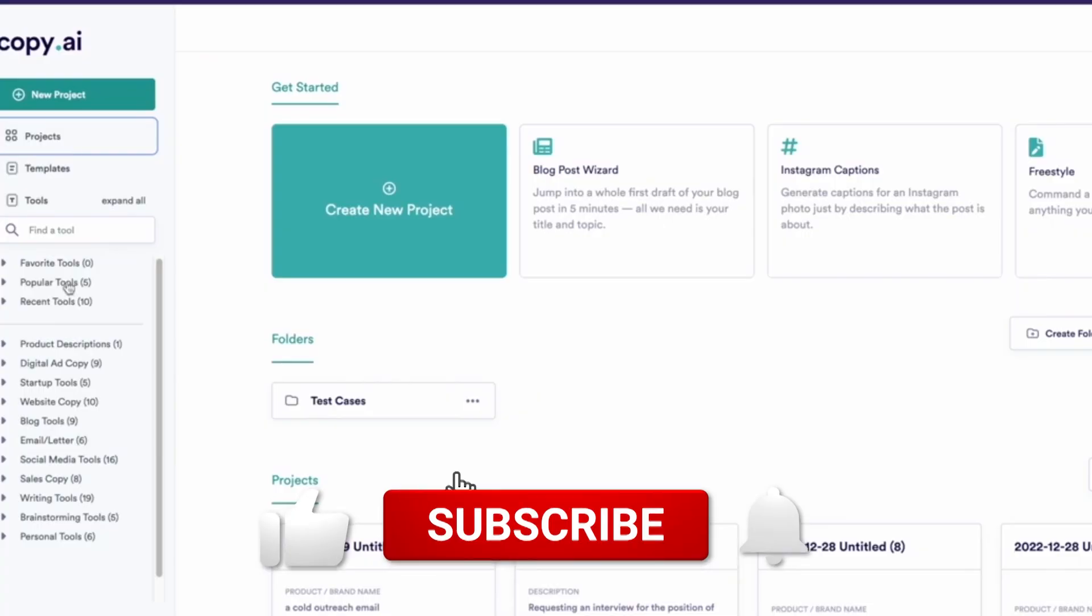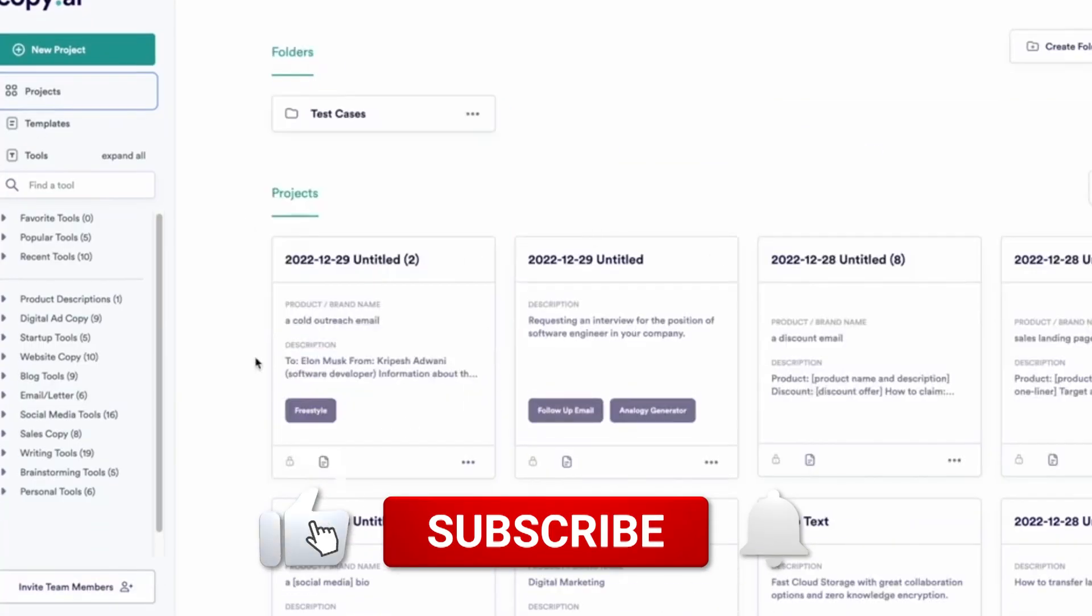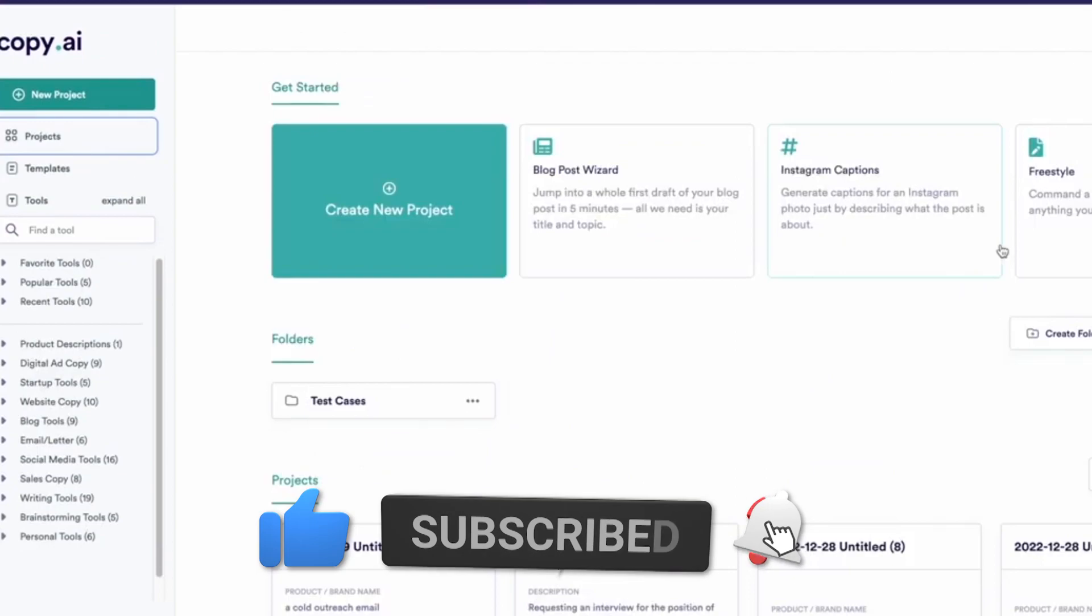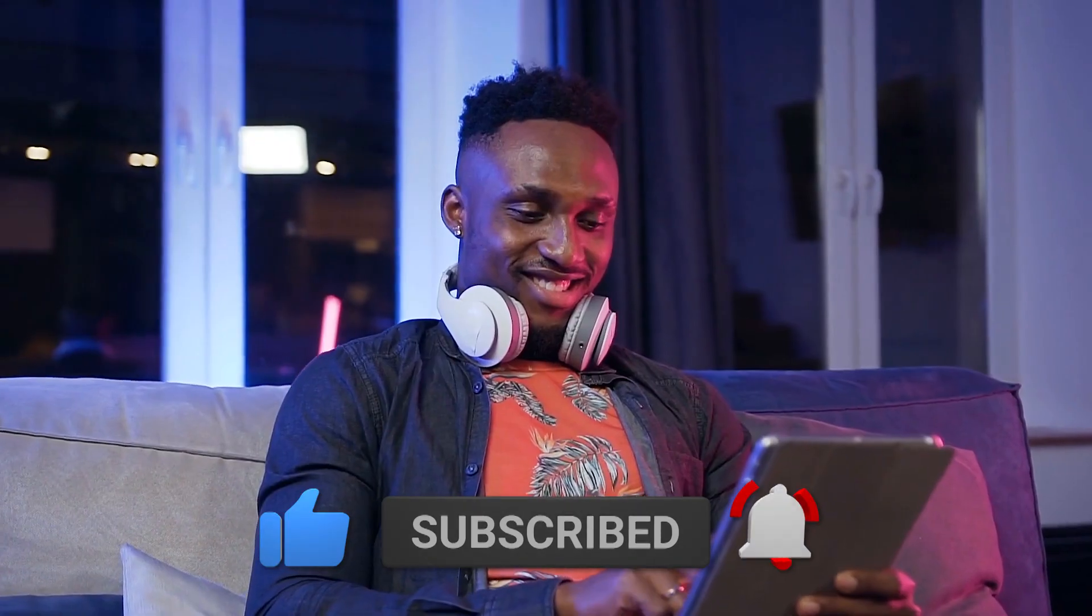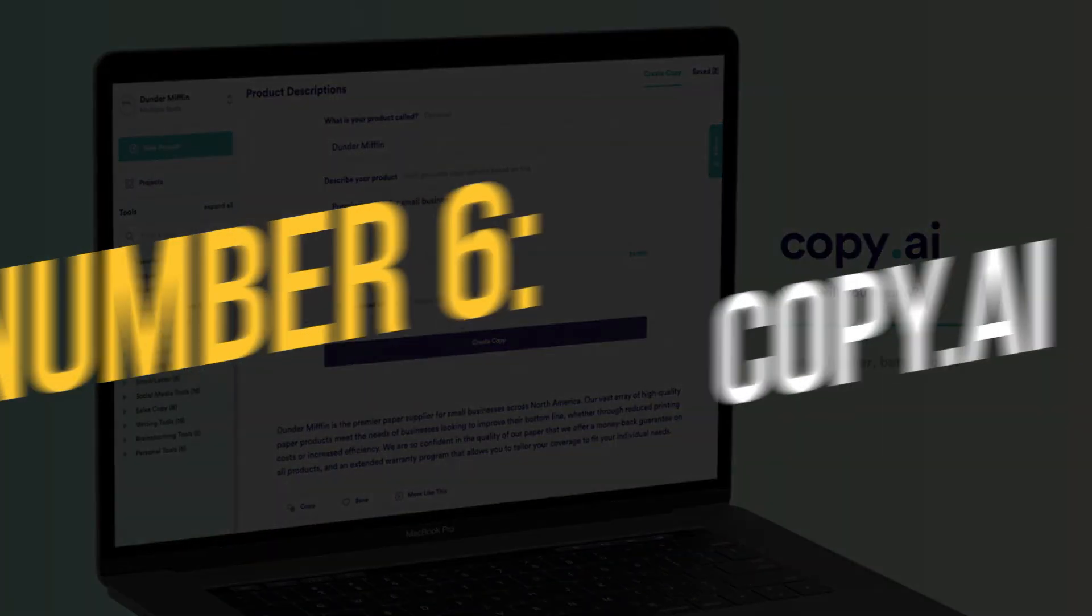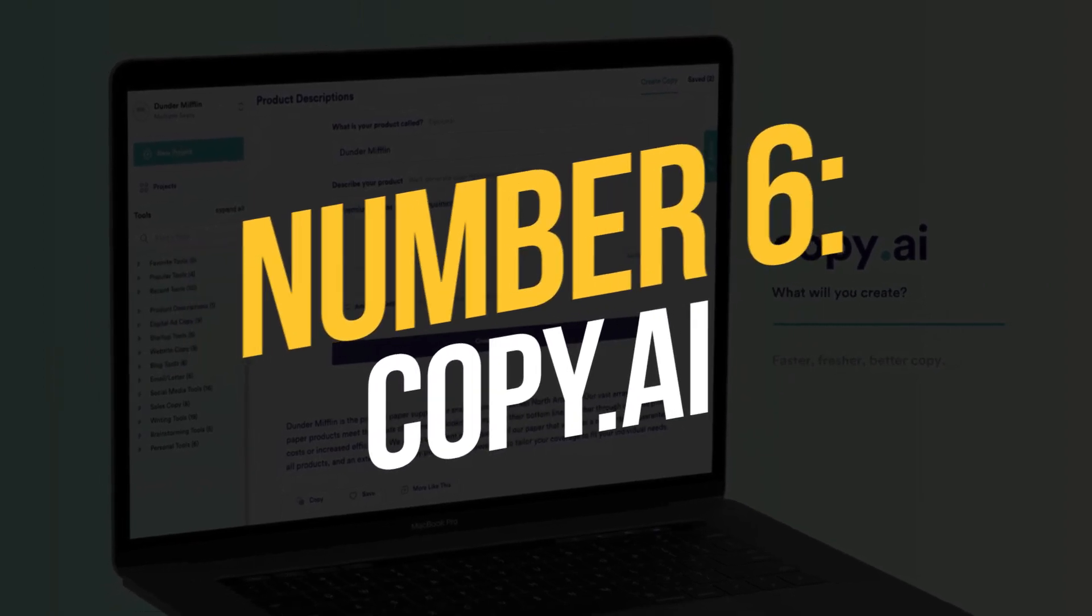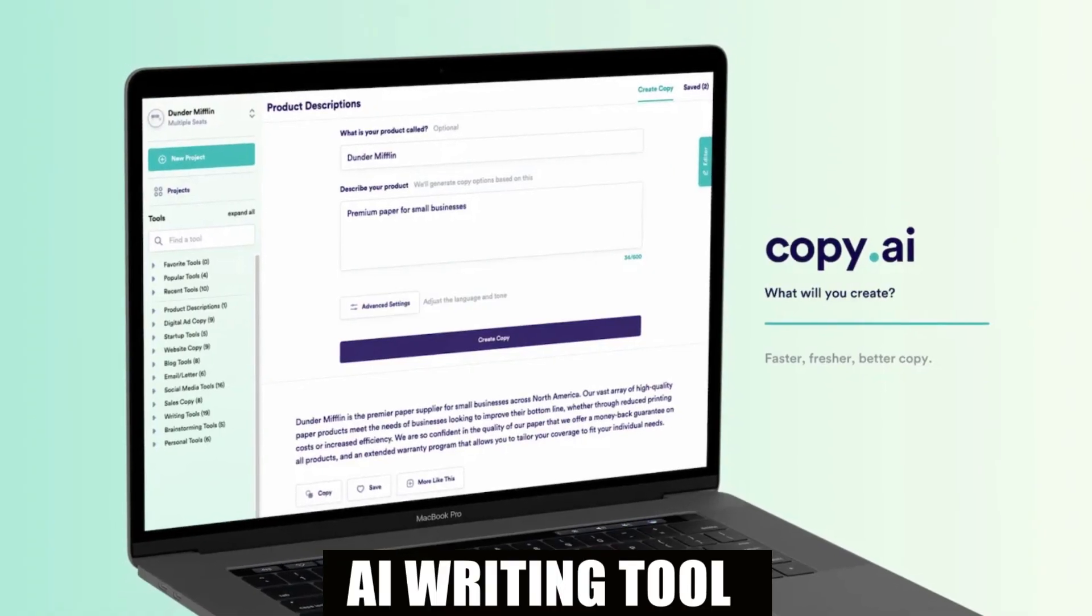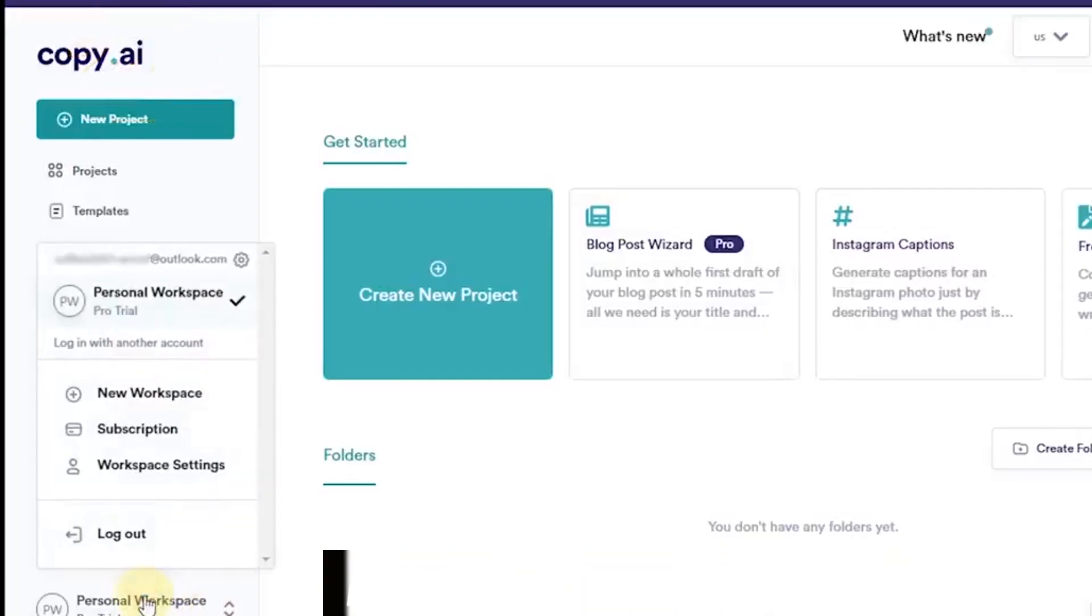But before getting into the video, subscribe to our channel now and hit the bell icon for more future updates. Let's get into the video. Number 6, Copy.ai.